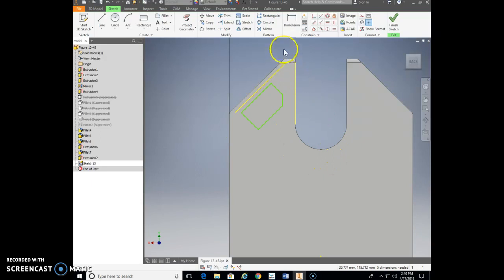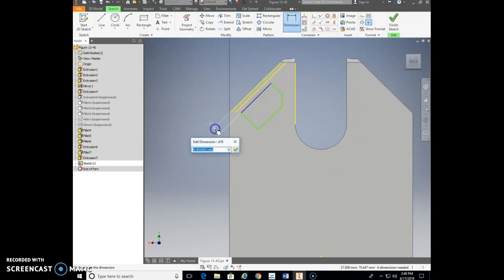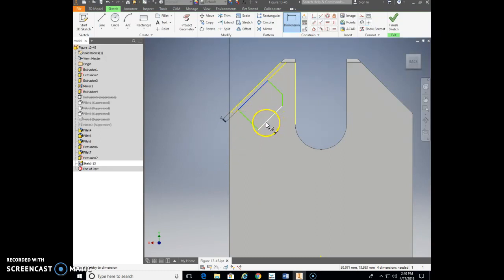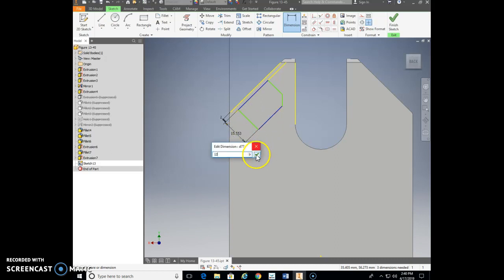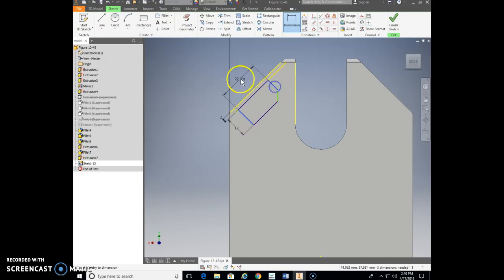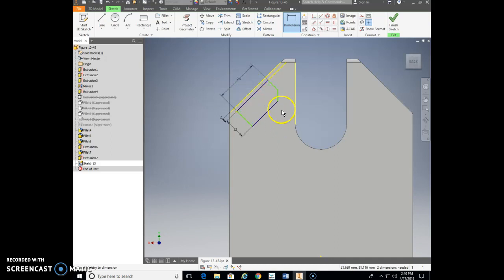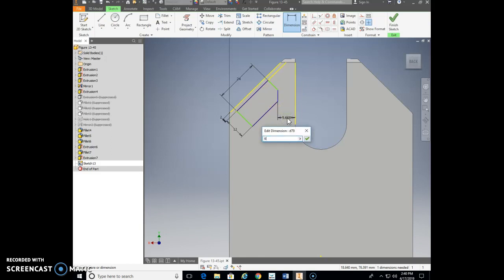Now we need to dimension this. Let's throw in all the dimensions — make this two units away. I'm doing this from memory without my book open, so make sure you look at the book for the correct values. I believe this one is 12, from here to here is 24, and the last one here is 6.